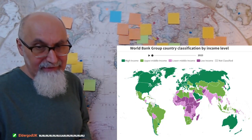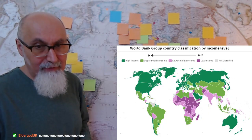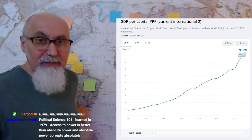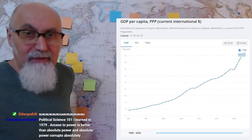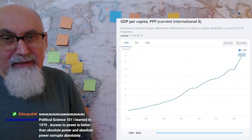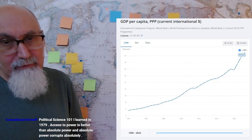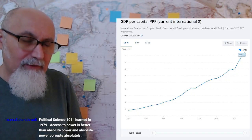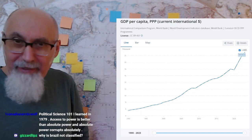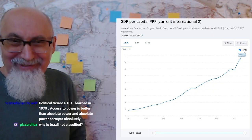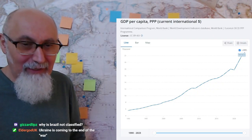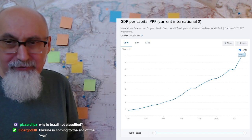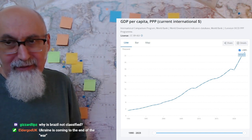Now, the next map — take a look at this. This is GDP per capita PPP, which is purchasing power parity — what you can buy, the standard of living in a certain country. That's what it's all about.